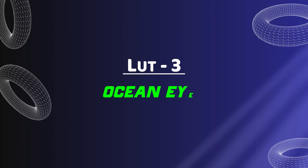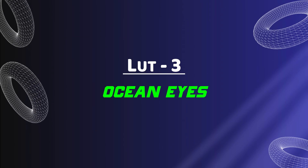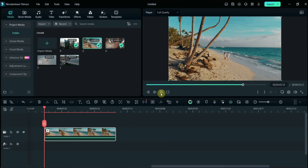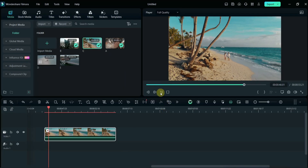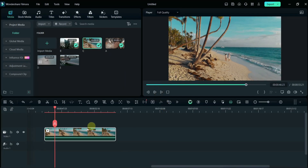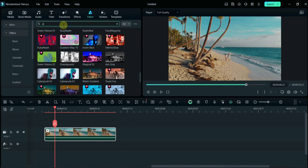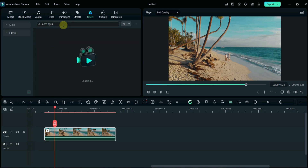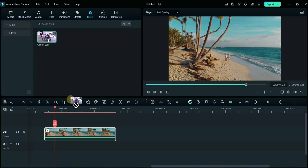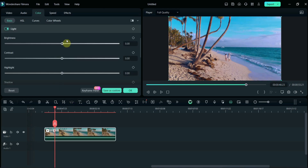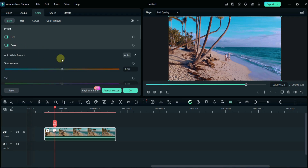The third LUT is Ocean Eyes. Here is the raw footage. Similarly, click on the Effect section and search Ocean Eyes here. Simply drag and drop on the video. Now I will do some color and light adjustment here.